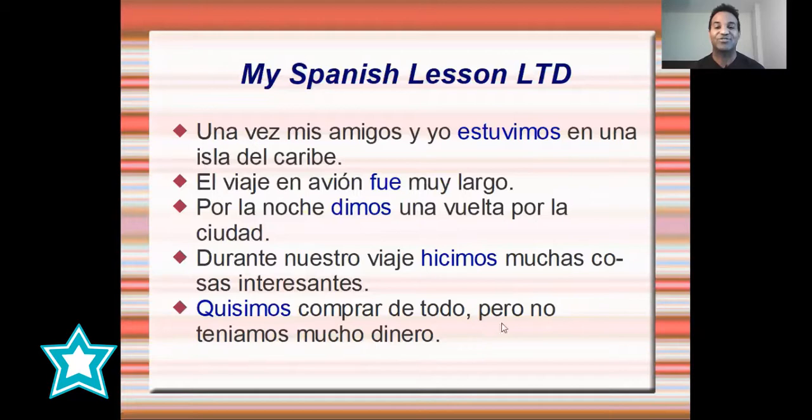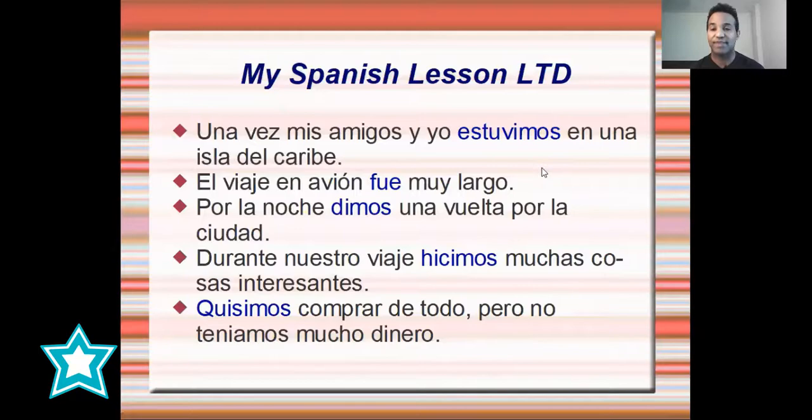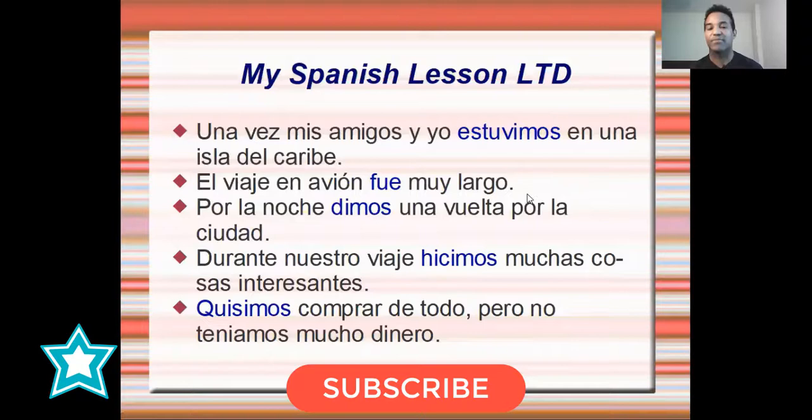Okay guys, so that's your homework. You need to translate all these sentences for me using these verbs in the past tense. Tienes que traducir estas frases para mí en los comentarios. And if you haven't subscribed to the channel, do it now so that I keep you updated about all the videos that I upload to practice your Spanish. Para practicar tu español.